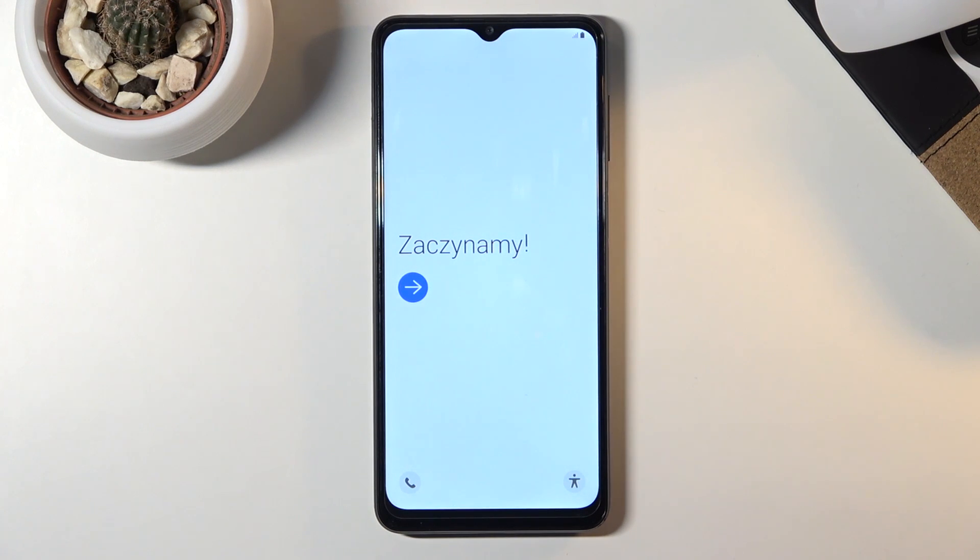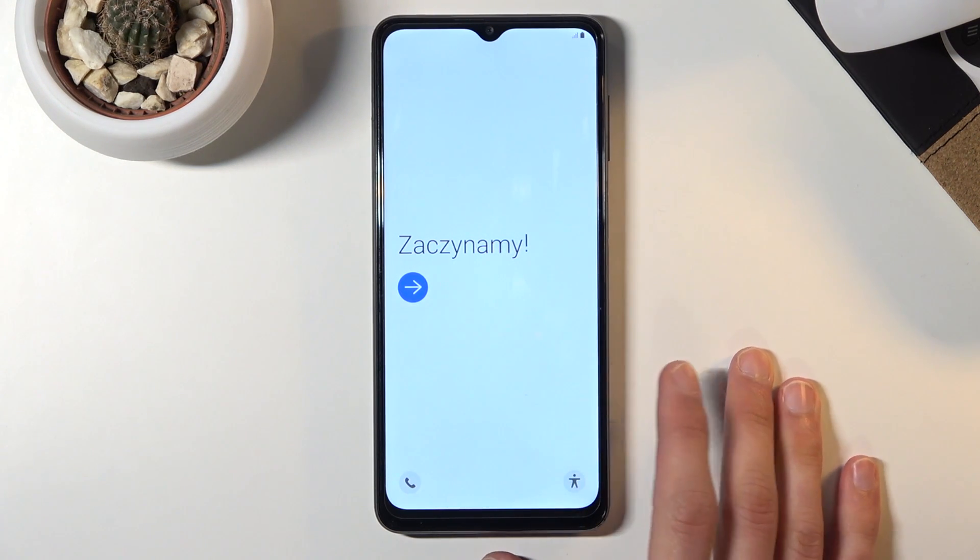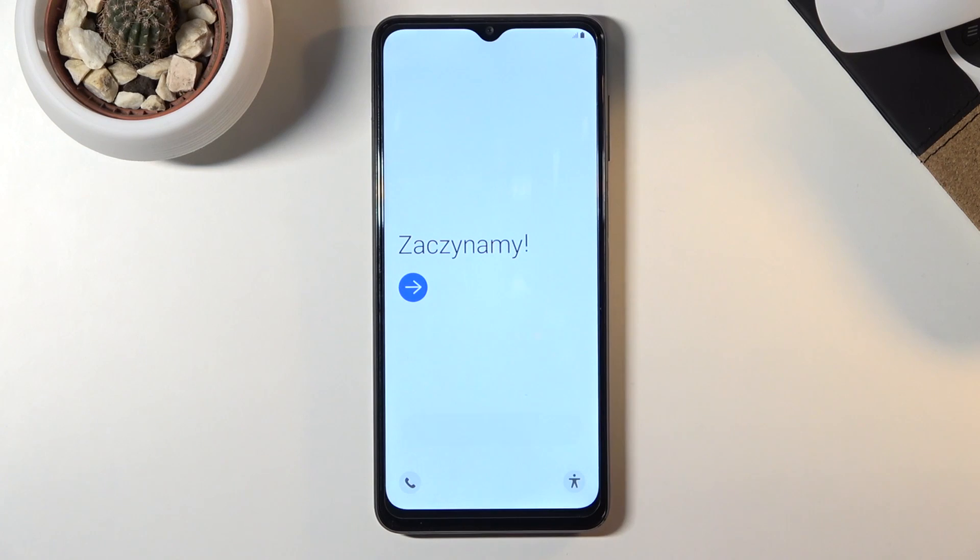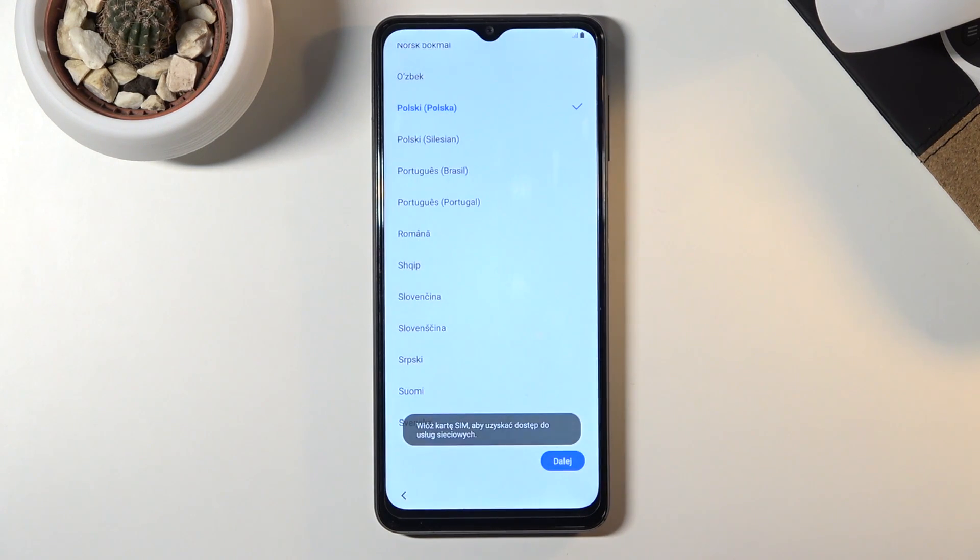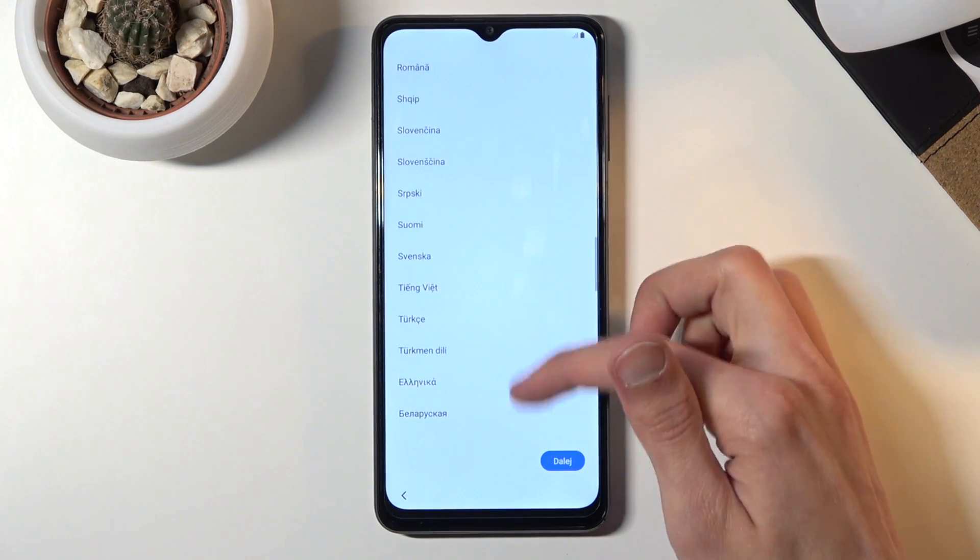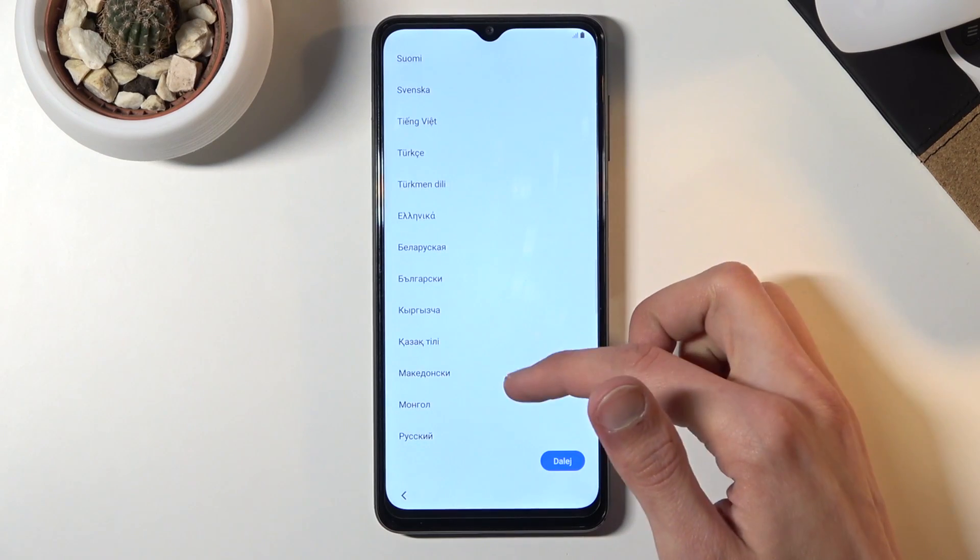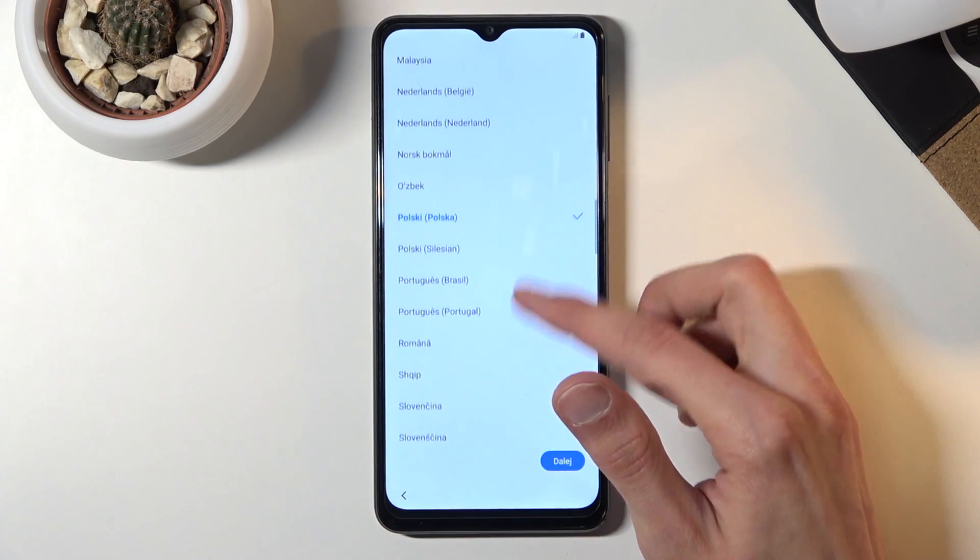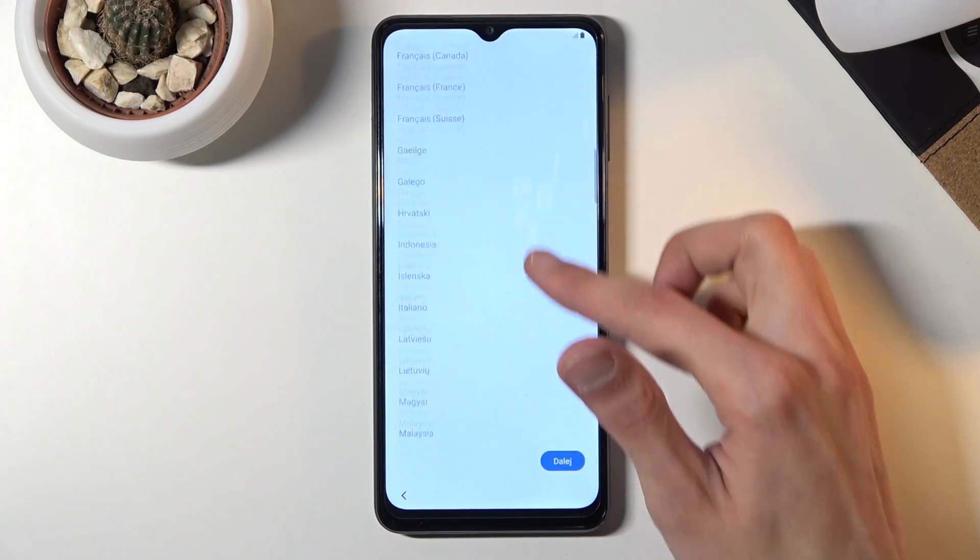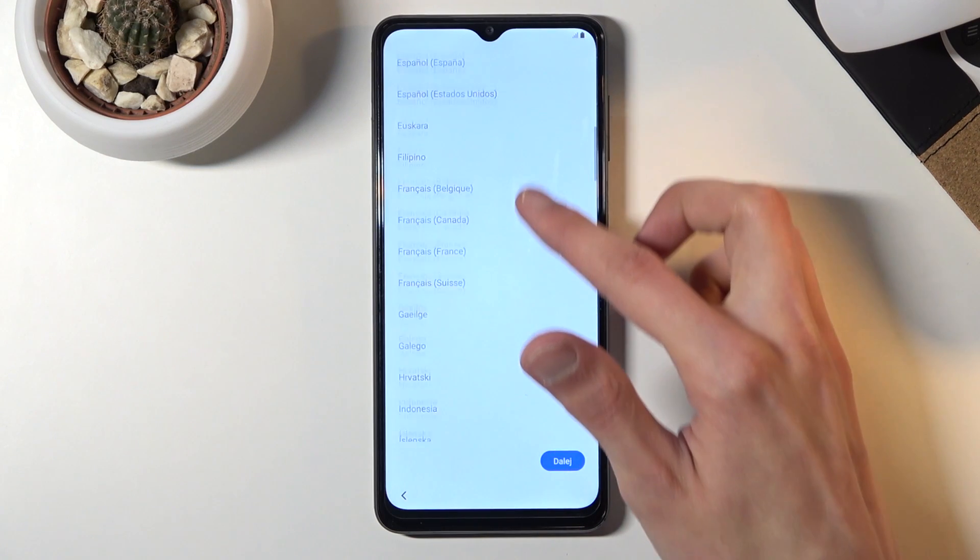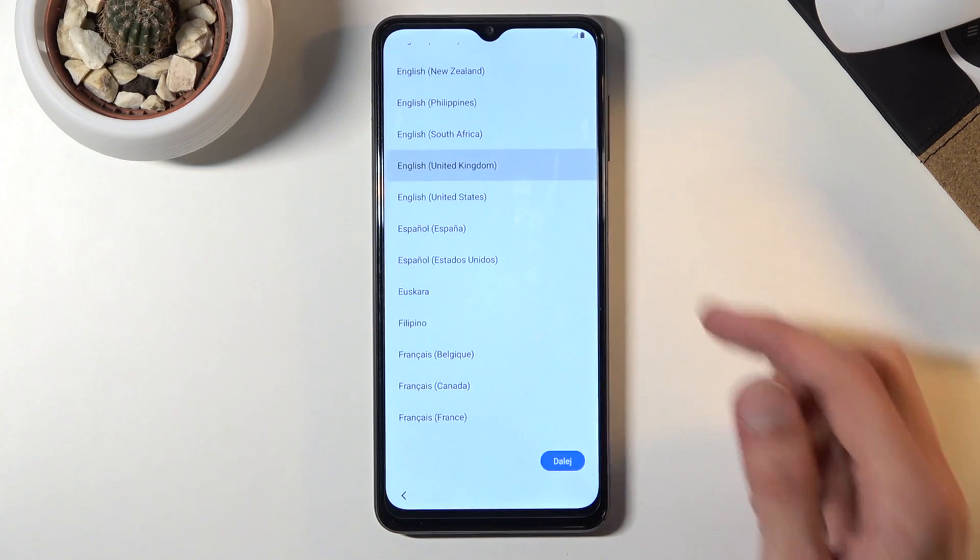When you power it up for the first time you'll be presented with the welcoming screen. Let's tap on the arrow and then select our desired language. I'm going to go with English.